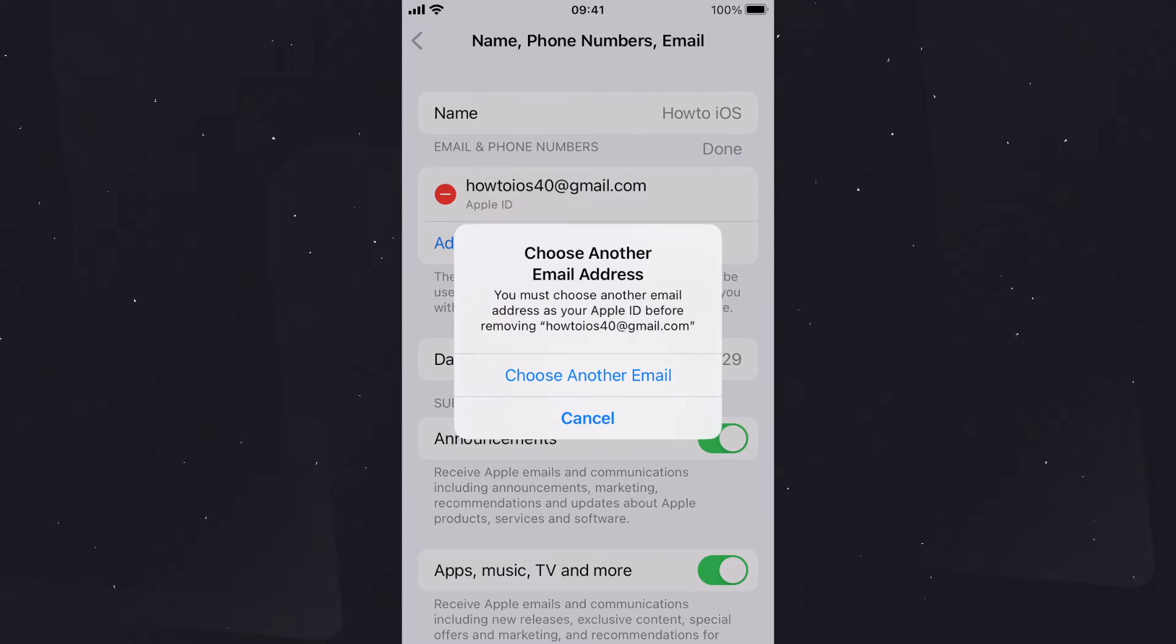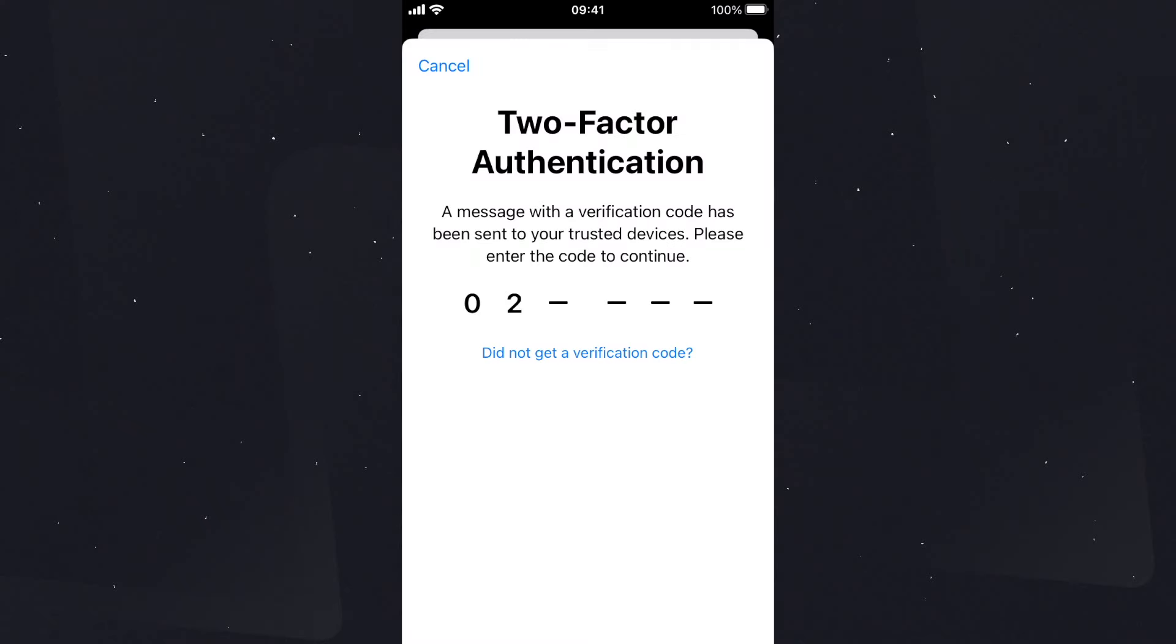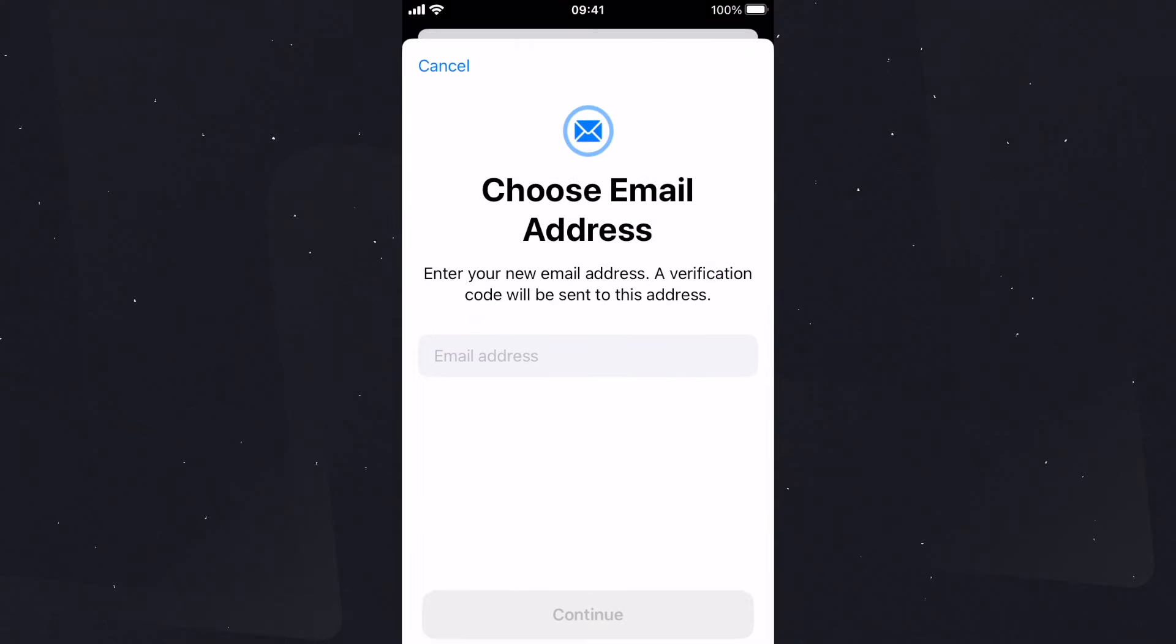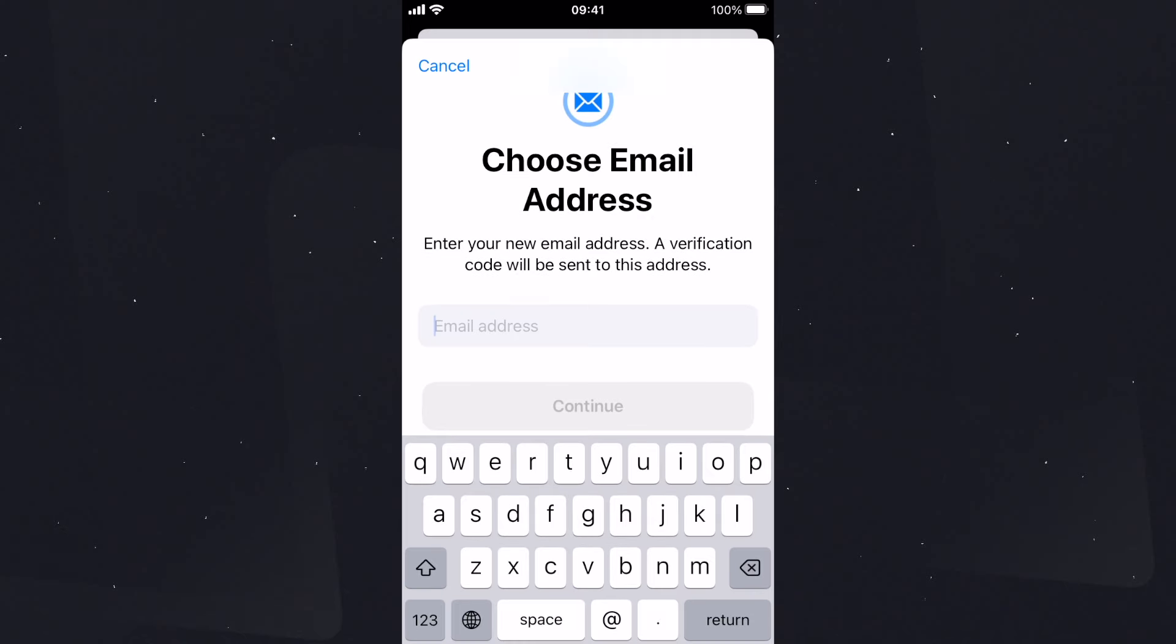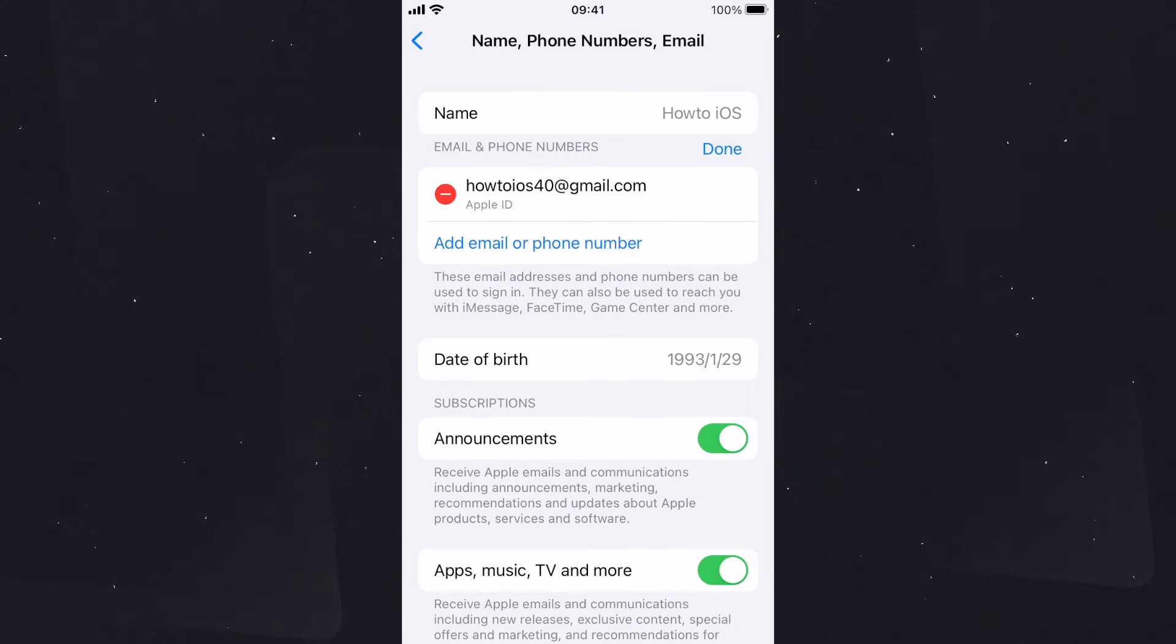Once it's done, here you need to add a new email ID and continue. This will change the current Apple ID. So these are the methods, guys: how to sign out of Apple ID with and without password, without losing